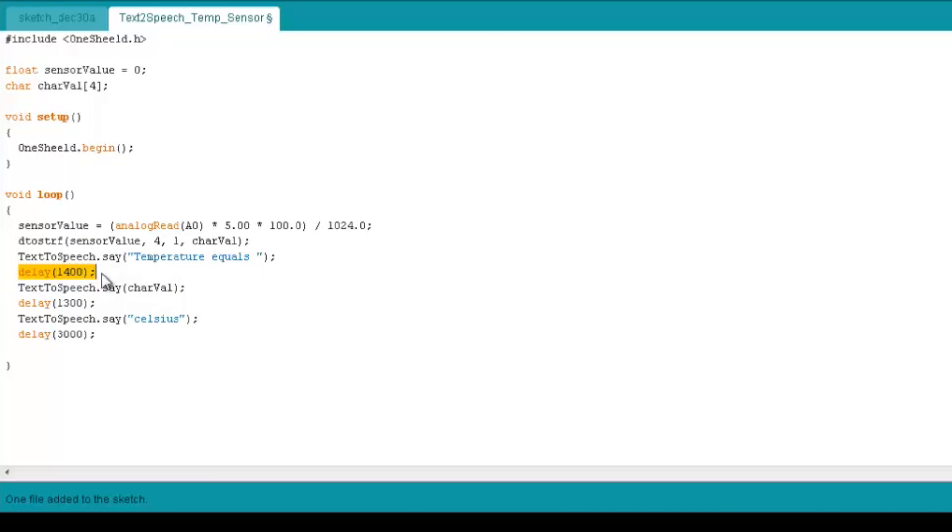So upon calibration, we found out it's like 1.4 seconds. So we put the delay as 1.4, then we put the delay as 1.3. And then every three seconds you want a new reading, so we put this delay at the end to get the readings of the temperature sensor every three seconds.